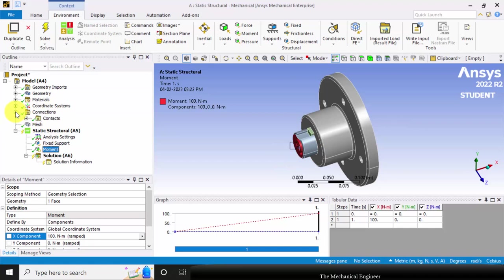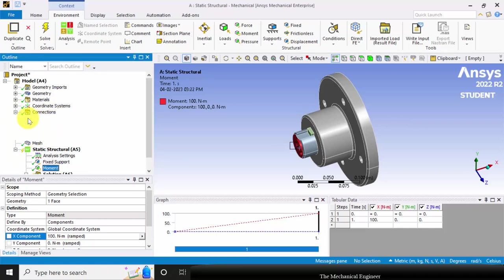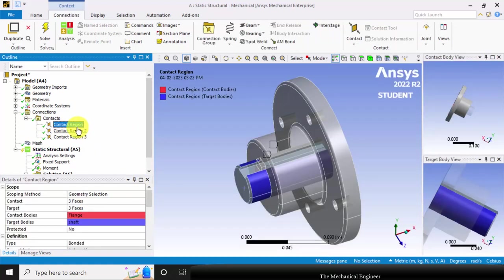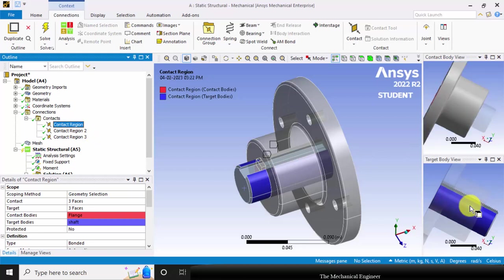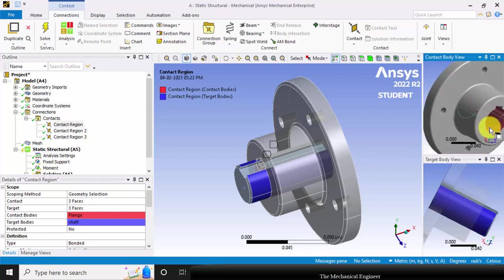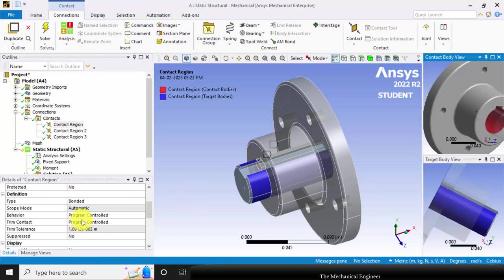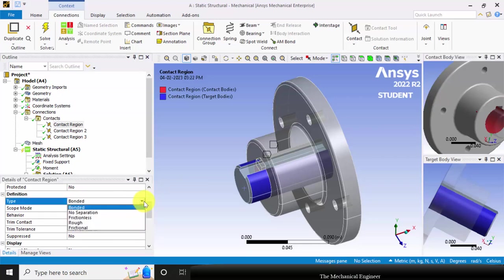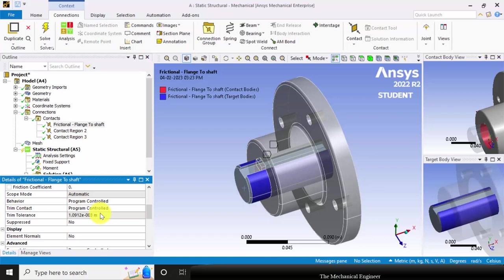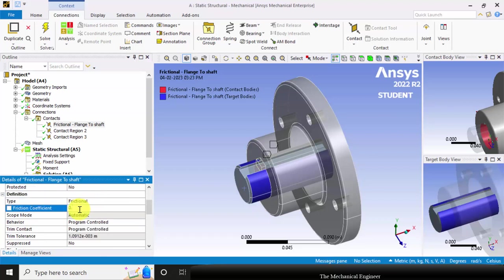Now, to define the connections, go to connections then choose contacts. In that we have three contact regions. The first one is the contact between the flange and the shaft — the outside of the shaft is in contact with the flange hole. The type is frictional contact and I am specifying a frictional coefficient of 0.15.